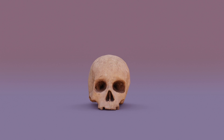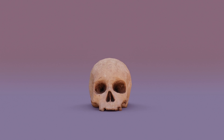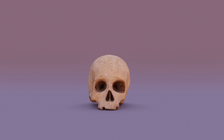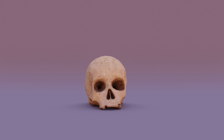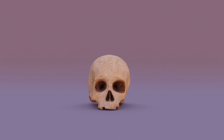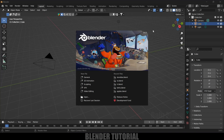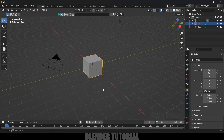Hey guys, this is Balu and today in this tutorial I will show how we can create soft body simulations in Blender easily. Hope you guys will find this tutorial useful, and without any further delay, let's start. I'm using Blender 3.6.5.